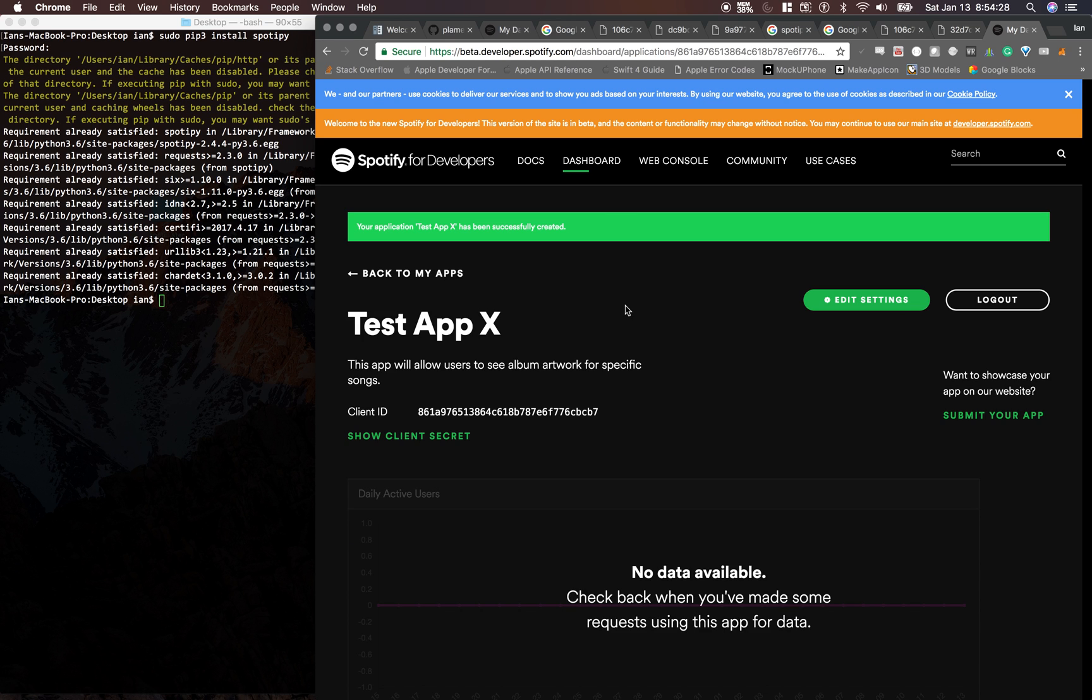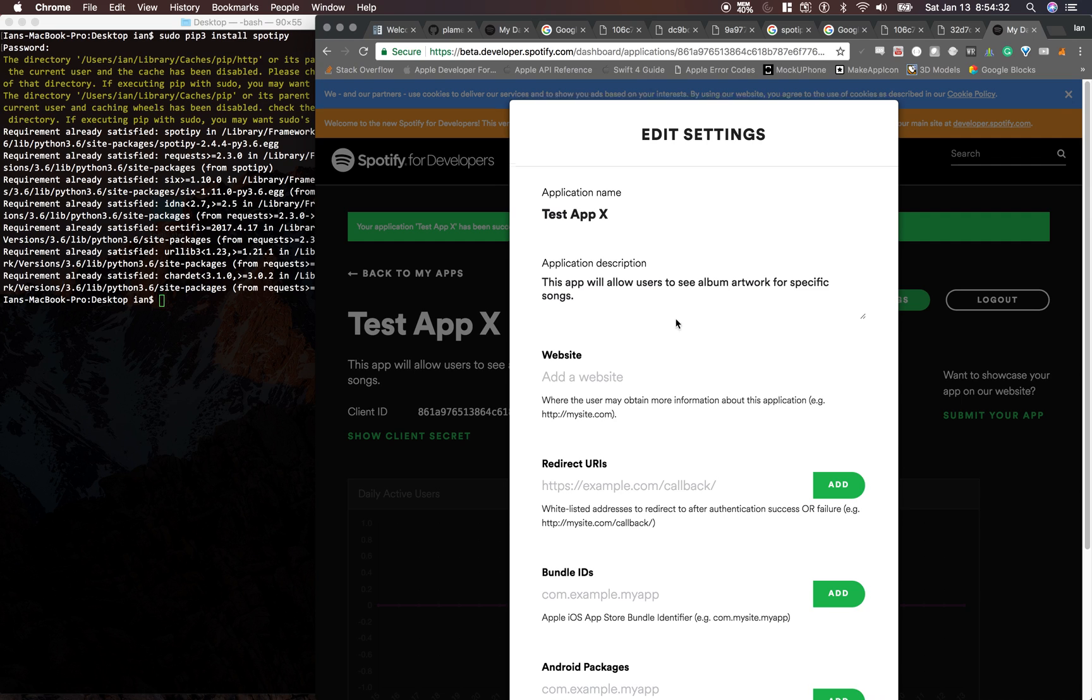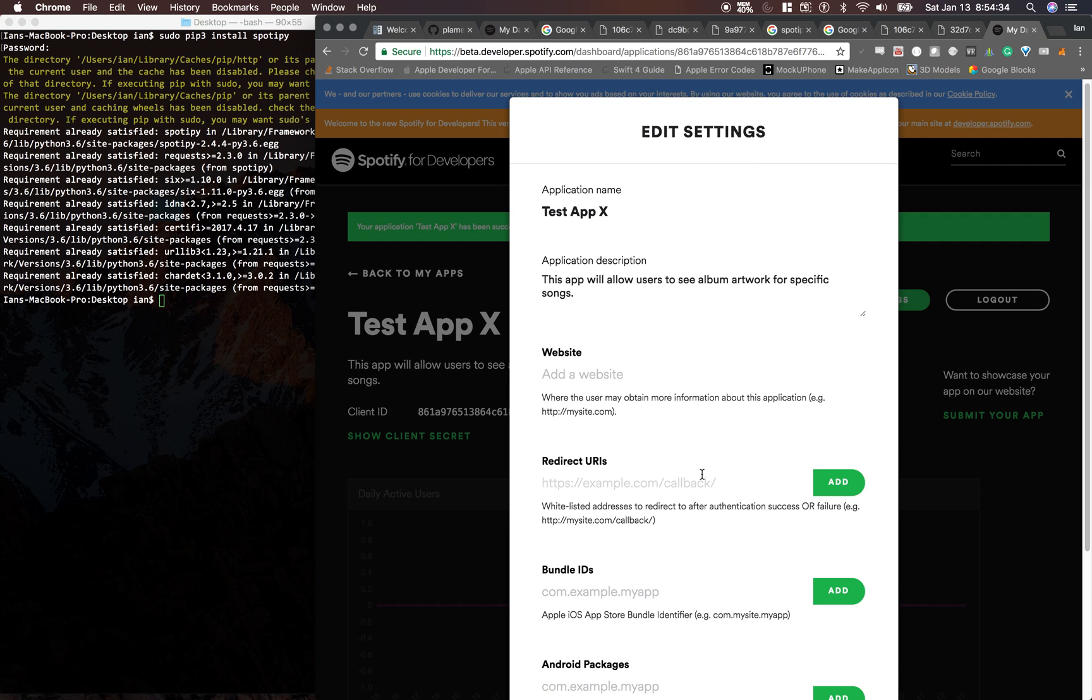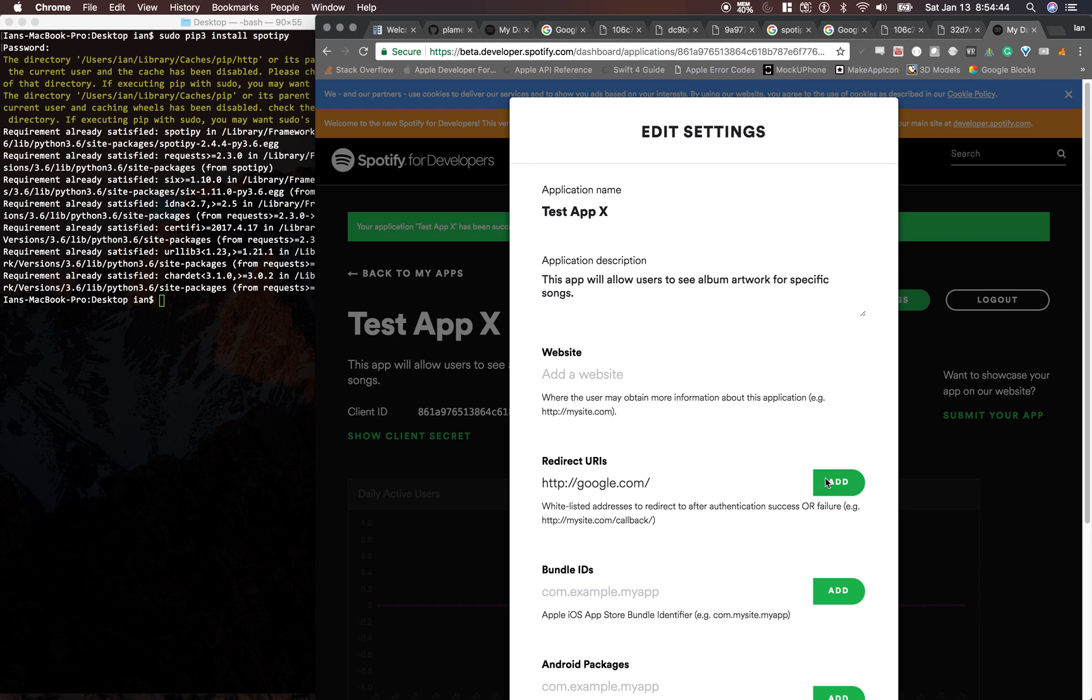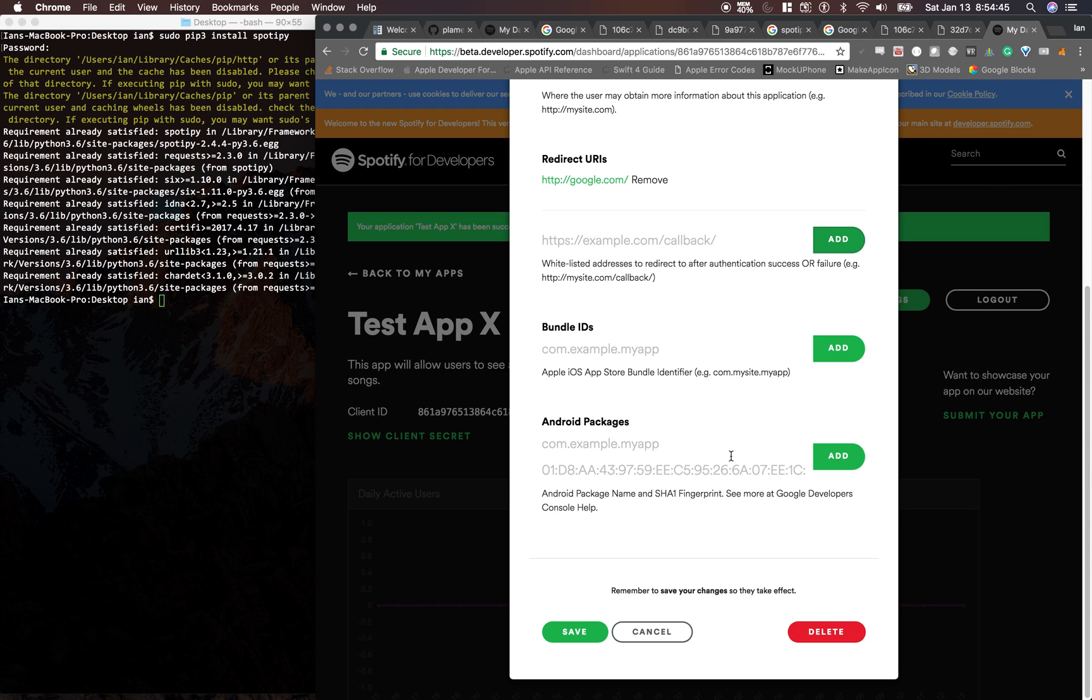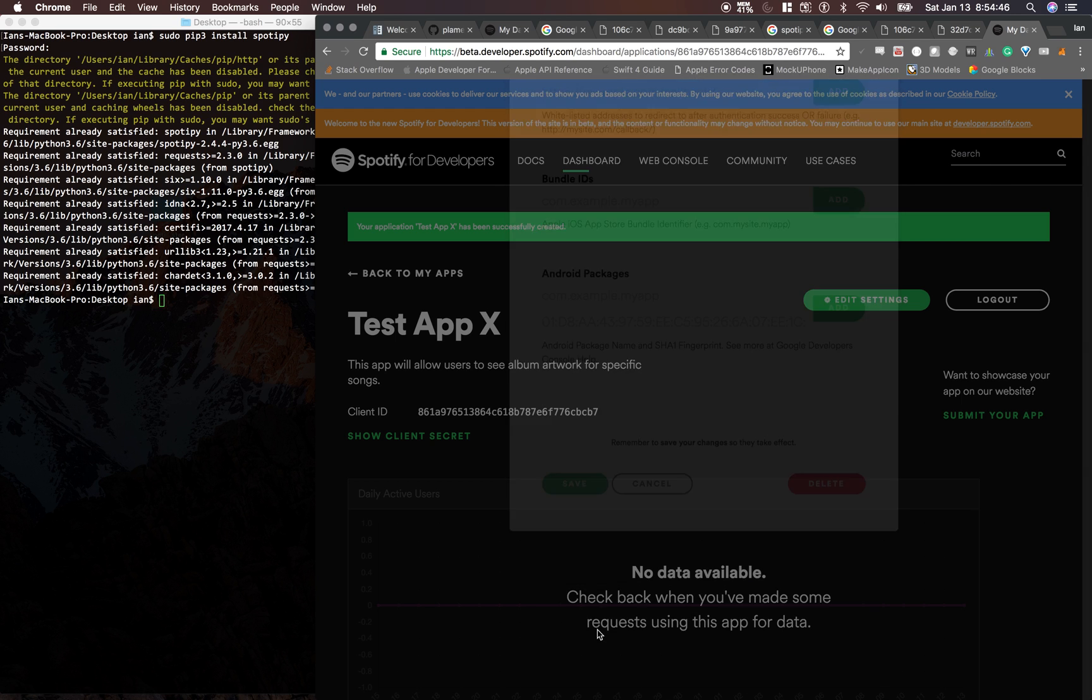All right, so now we need to edit one setting in here. Go to Edit, Redirect URIs, and just type in google.com with a forward slash at the end. Make sure you don't forget that forward slash. Click Add, and then click Save.